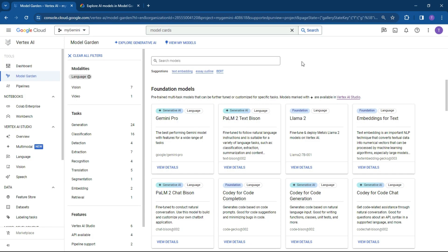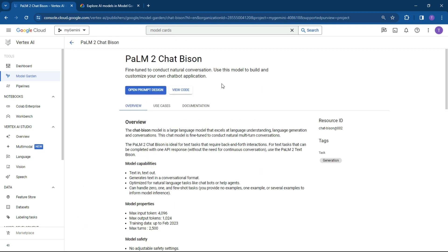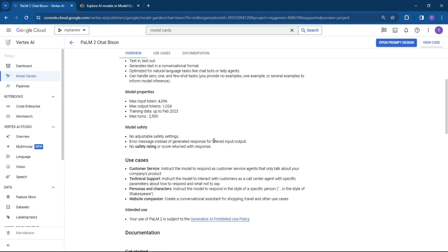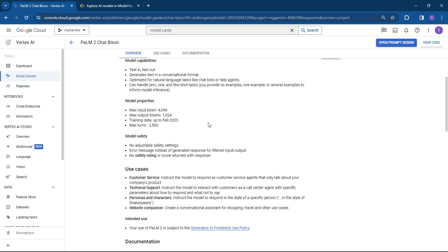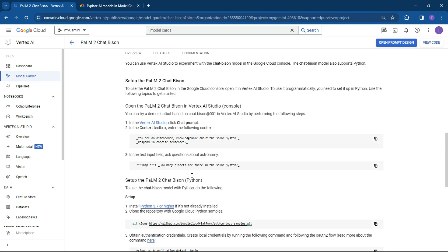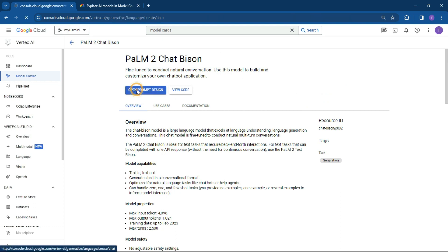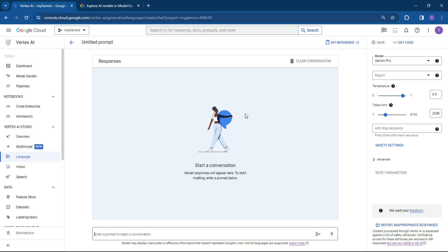The first scenario is the chat model, called Palm2Chat — basically have a conversation. Click on the model card, then click on view details, and it will give you an idea of what it does, how it works, and what the use cases are: customer support, technical support, personas, and a website companion. Really descriptive. If you wanted to do it in code, you could, but let's just open the prompt design for a very familiar interface.